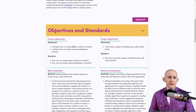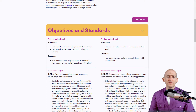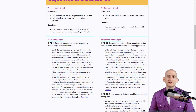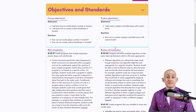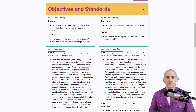These objectives are both process objectives and product objectives — what kids will learn while they're creating and through the creation of the project. They're written as both statements and questions depending on how you prefer. Every lesson also includes connections to main standards and reinforced standards. These are CSTA's national standards, and you can click the source link to learn more.